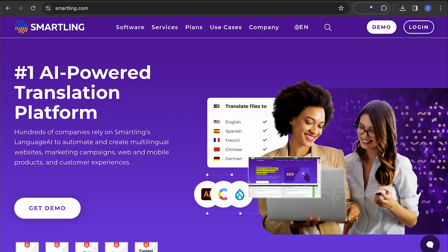Smartling, a cloud-based solution for businesses, offers content localization and translation in over 150 languages. It combines AI with human translators to ensure accurate results.